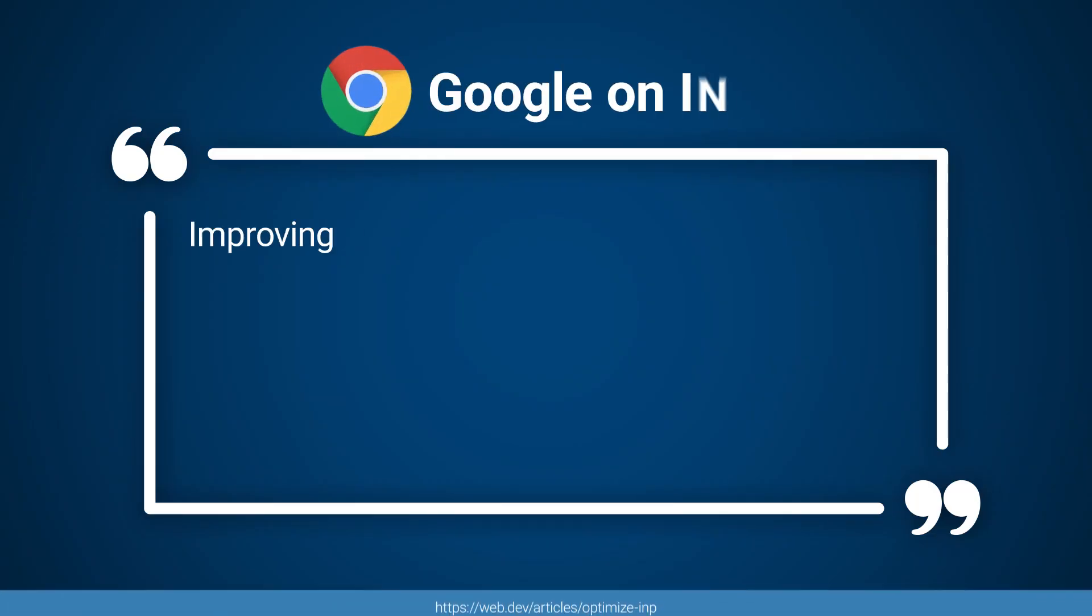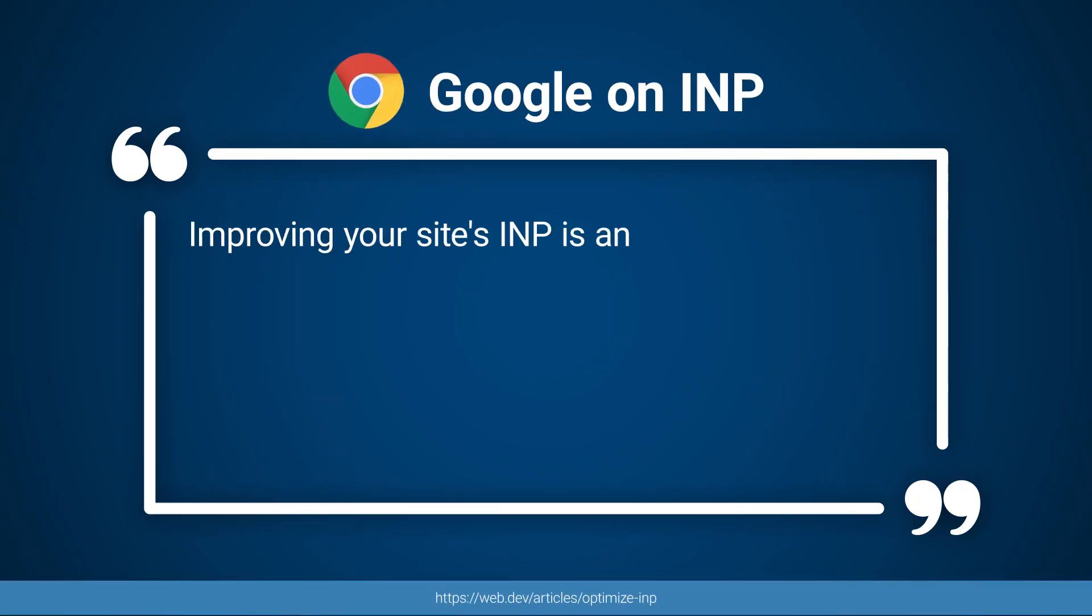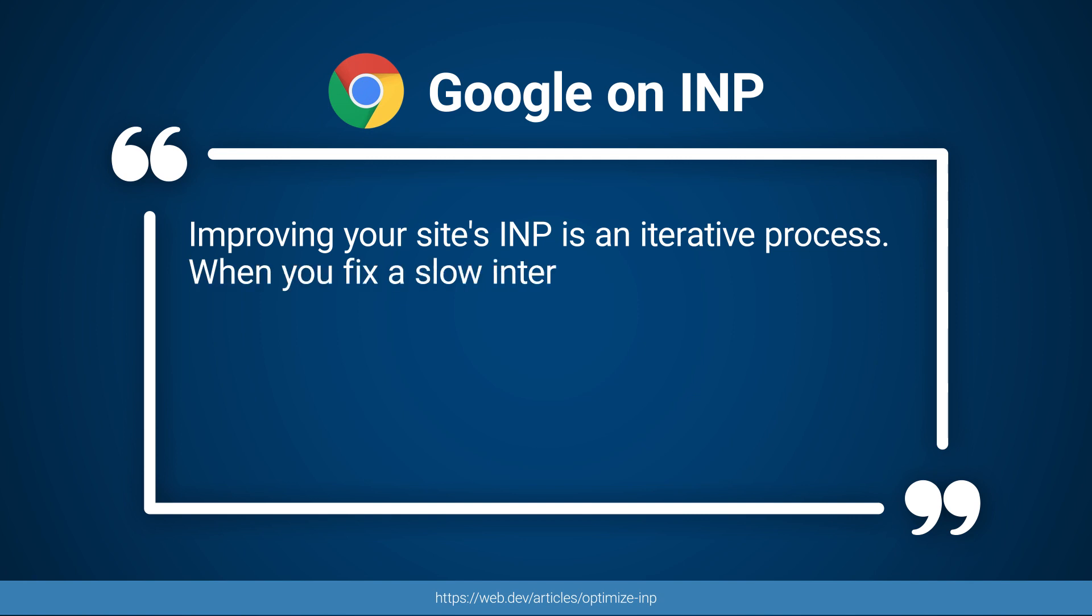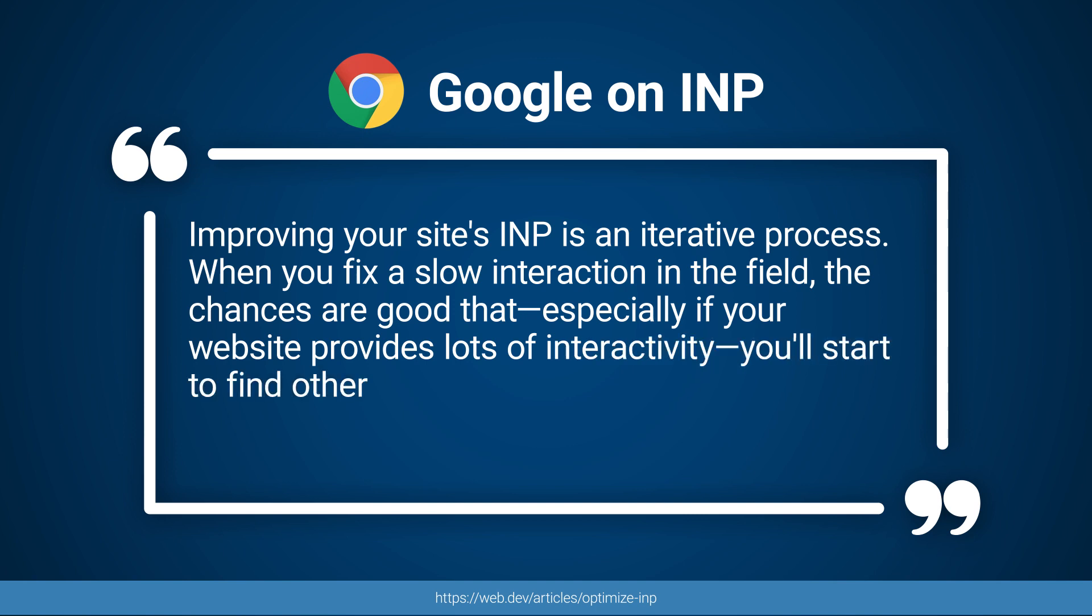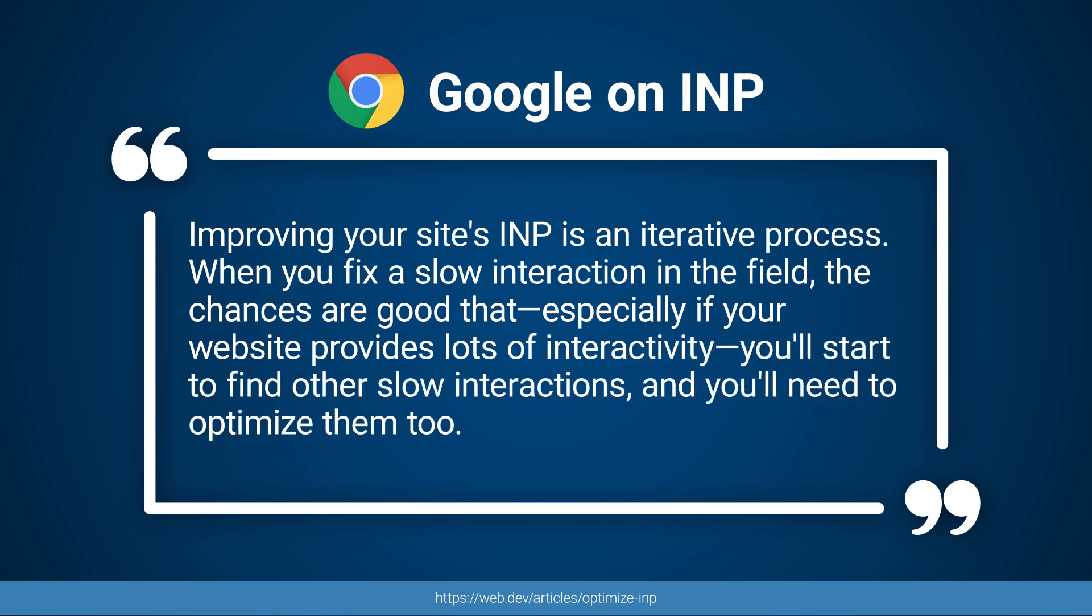Google have recognized that optimizing INP can be quite the arduous task, mentioning this in their article: "Improving your site's INP is an iterative process. When you fix a slow interaction in the field, the chances are good that, especially if your website provides lots of interactivity, you'll start to find other slow interactions and you'll need to optimize them too."